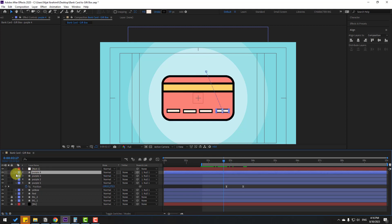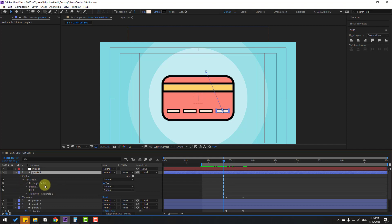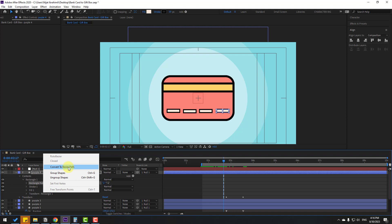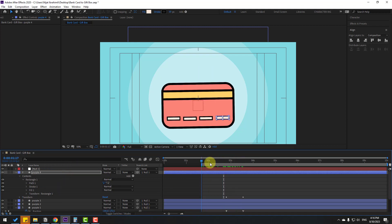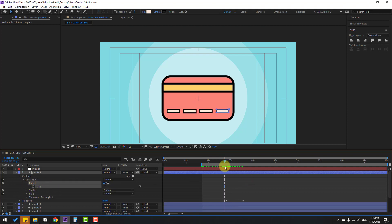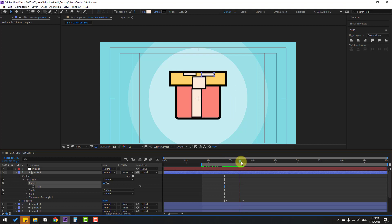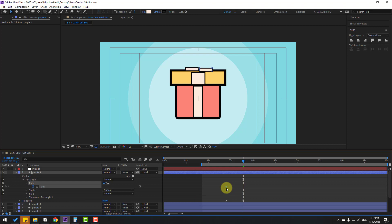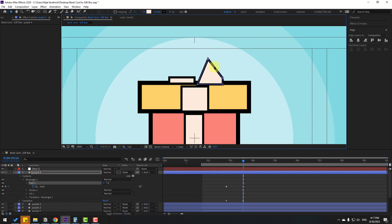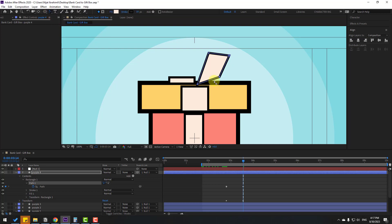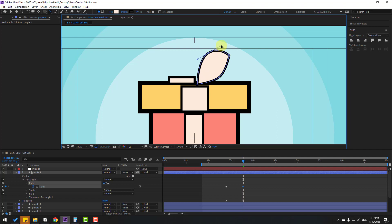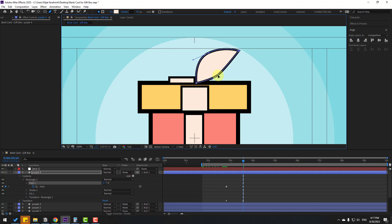Select the purple layer, open Contents > Rectangle 1. Right-click Rectangle Path 1 and choose Convert to Bezier Path. Open Path 1, select the path, and make a new path keyframe. Move back to the start and change the path points to create a morphing shape. Use the Convert Vertex Tool to make the handles smooth, then switch back to the Pen Tool.